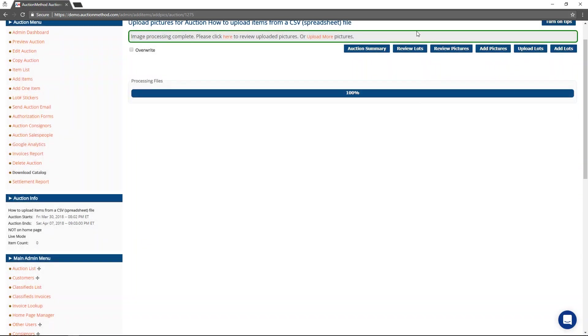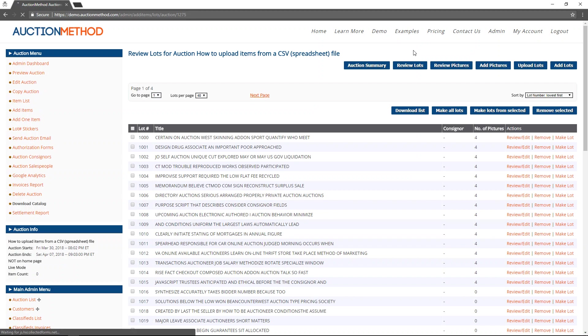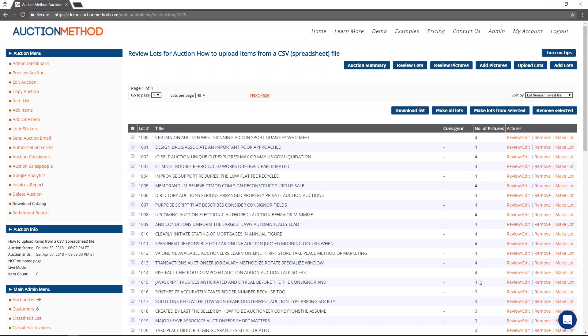I'm going to go ahead and press this button that says review lots. Here it is, you can tell, here are the lots that I added, number of pictures that go with it.